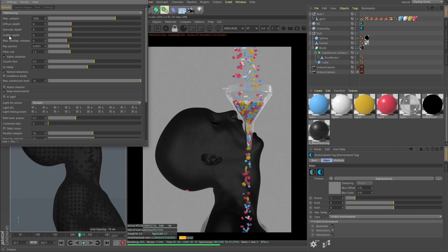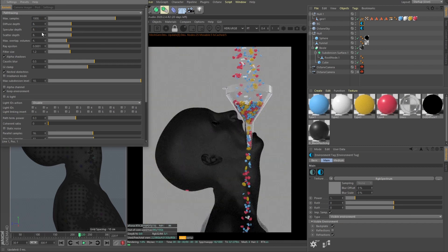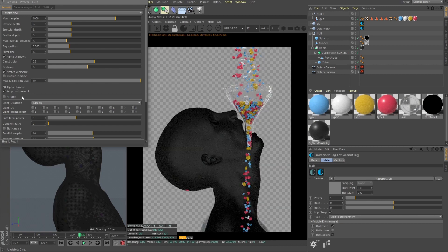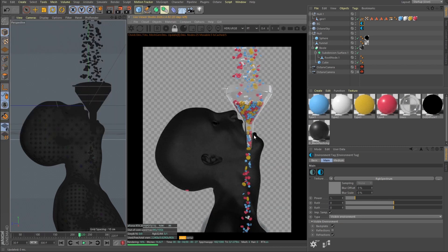And then I render it out using path tracing kernel, max sample set to be thousand. Diffuse, specular and scatter depth set to be eight. Maybe we could get the specular to be 12 but I think eight is pretty much okay. And then I set alpha channel. I don't want the background. That's pretty much how it's done.